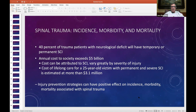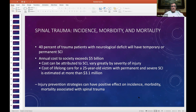As an aside — you won't be tested on this — the annual cost to society exceeds $5 billion per year. The cost can be attributed to spinal cord injuries depending on severity, whether complete cord injuries or incomplete cord injuries. A person who has transected their cord obviously has no chance of recovering anything, whereas a person who has only bruised their spinal cord could recover as much as 80% of their spinal deficit that they had on presentation.